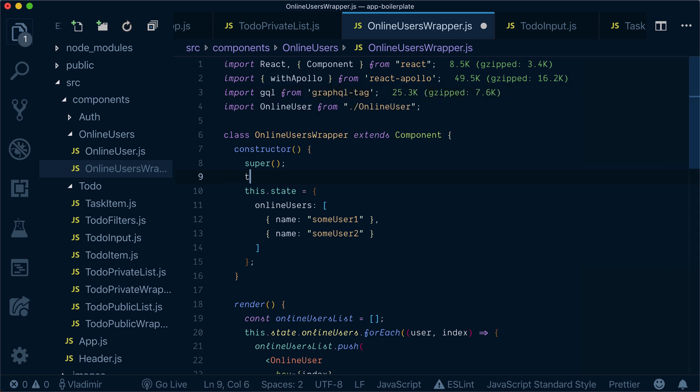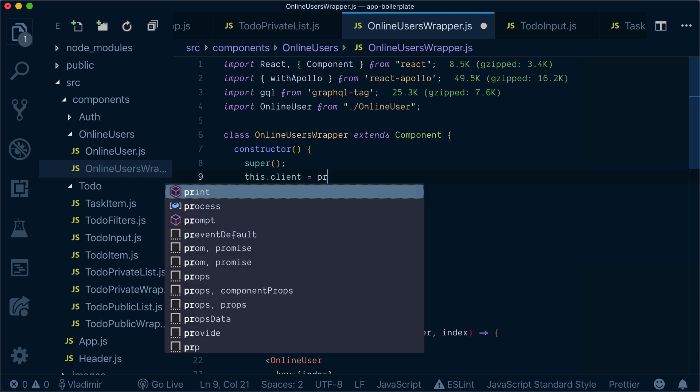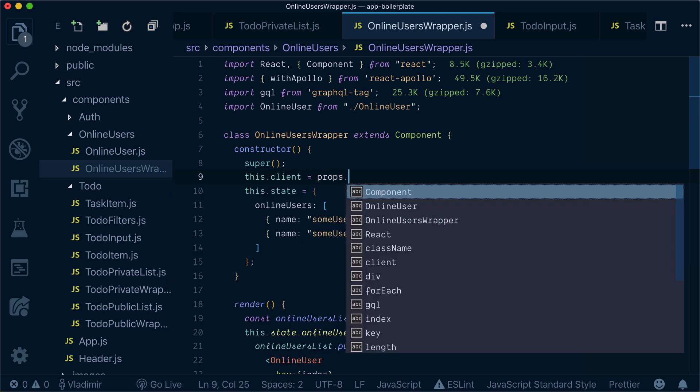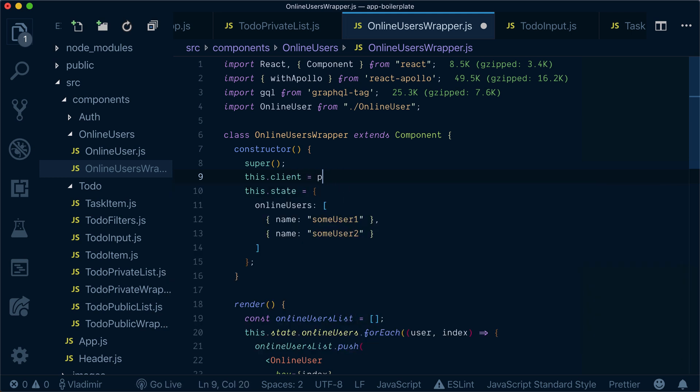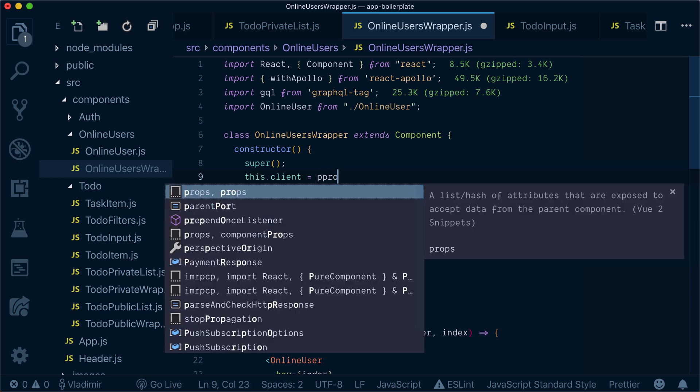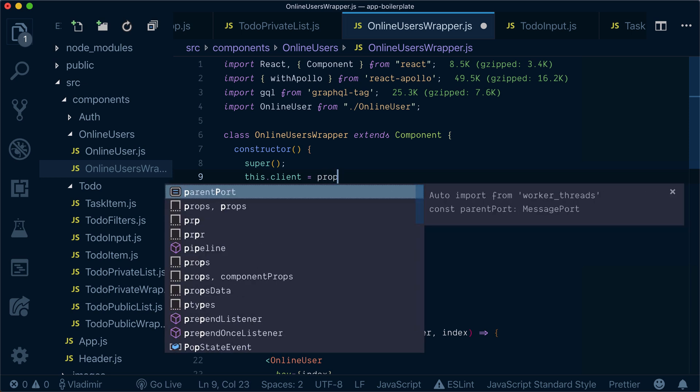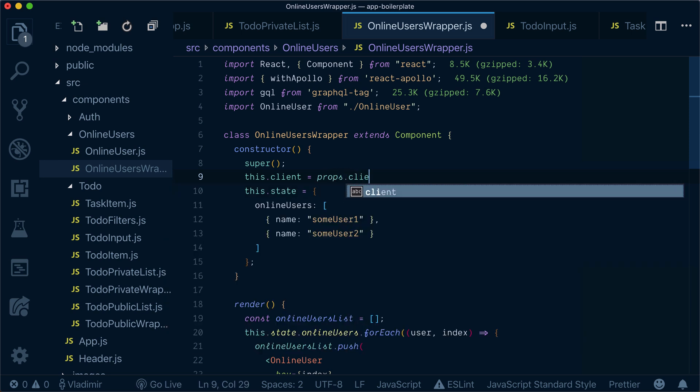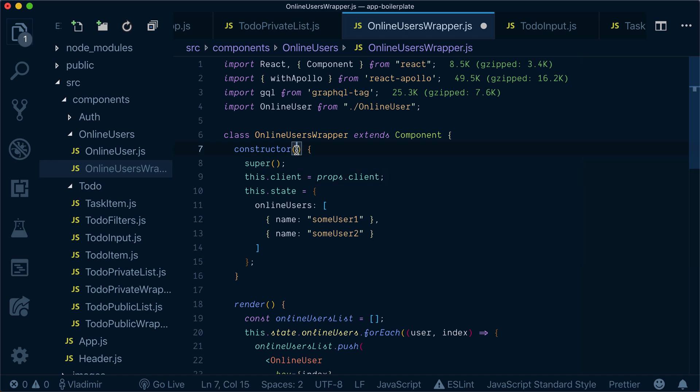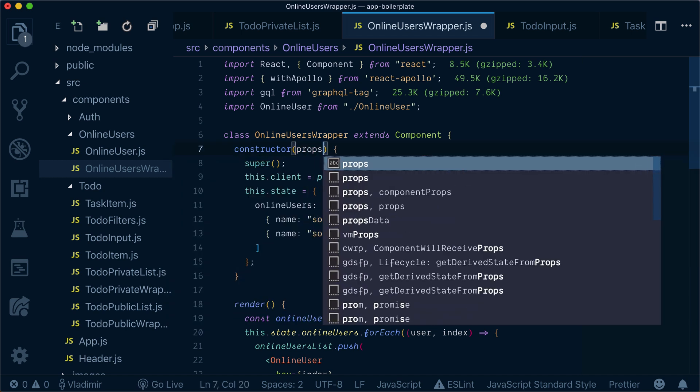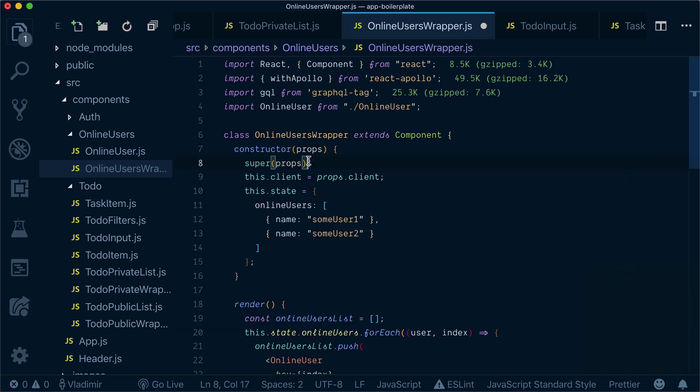Now what we'll do here is we will set our client as props. We also need to bring in a constructor.